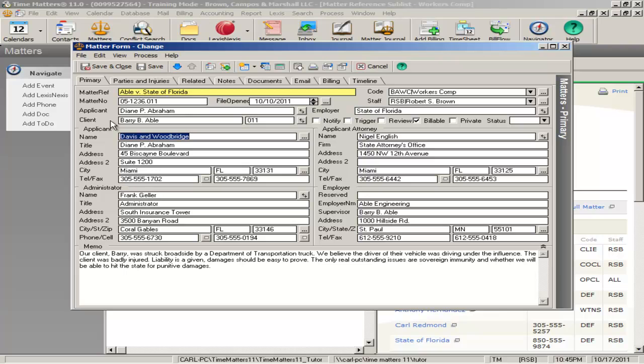With the form that we have developed, you can keep track of applicant, employer, administrator, opposing counsel, etc. Time Matters' unique linking feature allows you one-click access to information about related contacts.